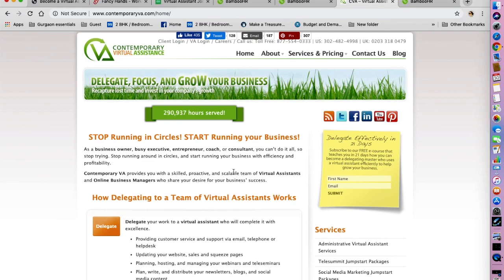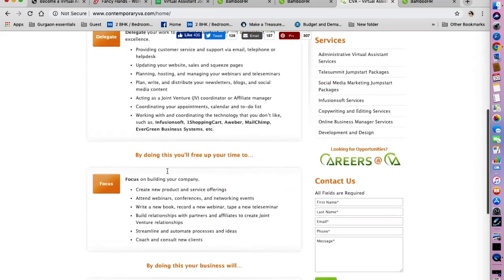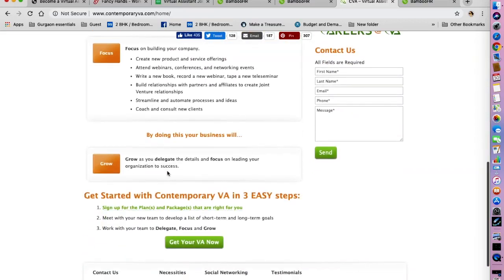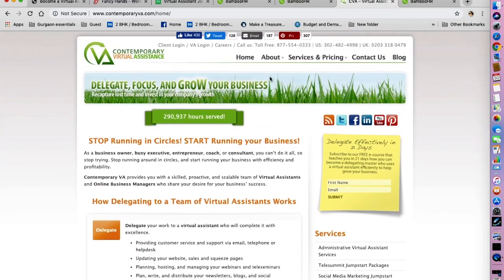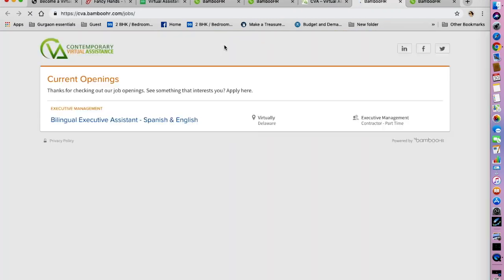So this is how the website looks like. You can type in contemporaryva.com on Google and you will land on this website. Their motto is to help entrepreneurs focus on leading organizations to success and delegating the other tasks which they can. Click on careers and you can see the current openings with this company.